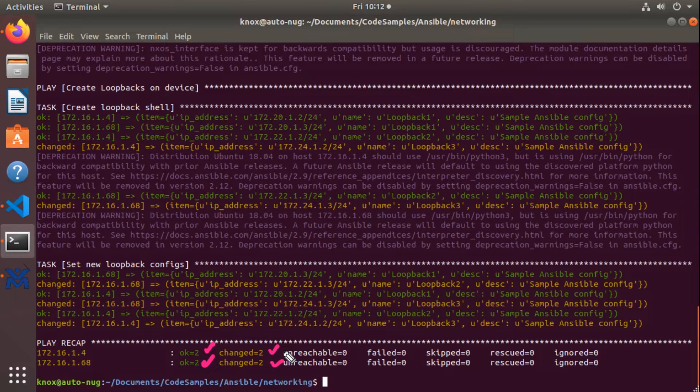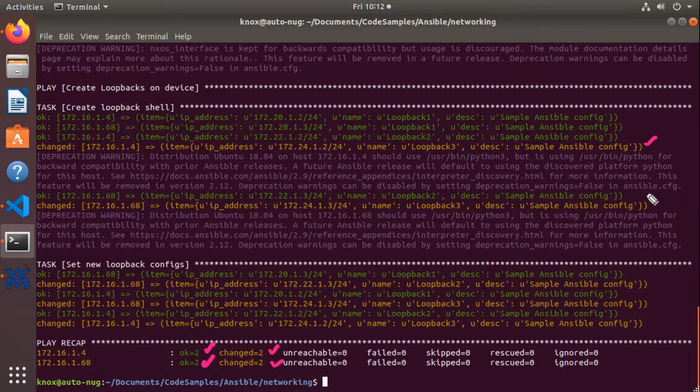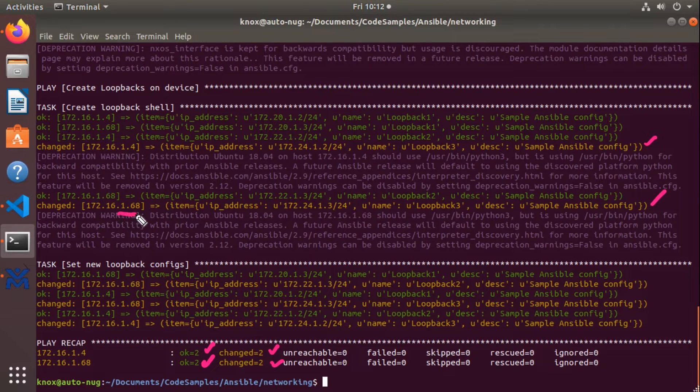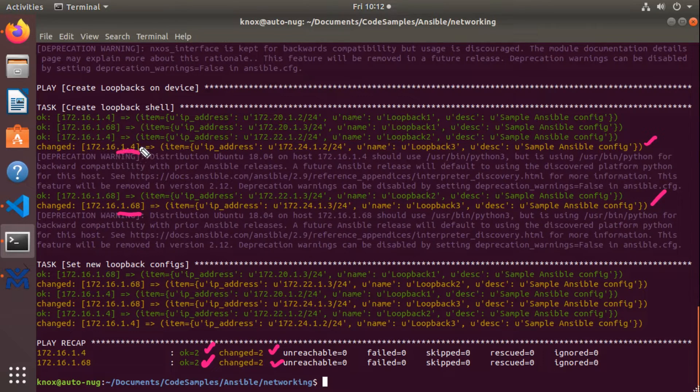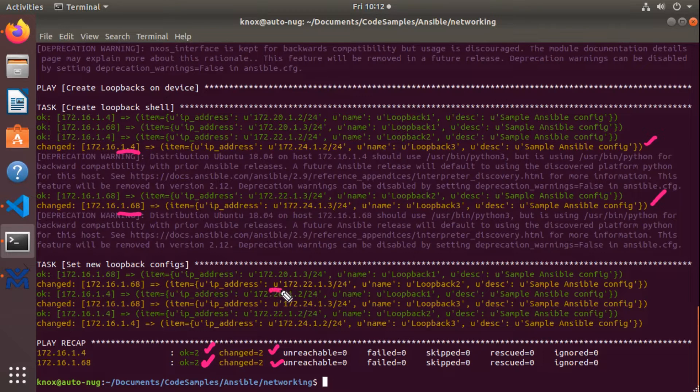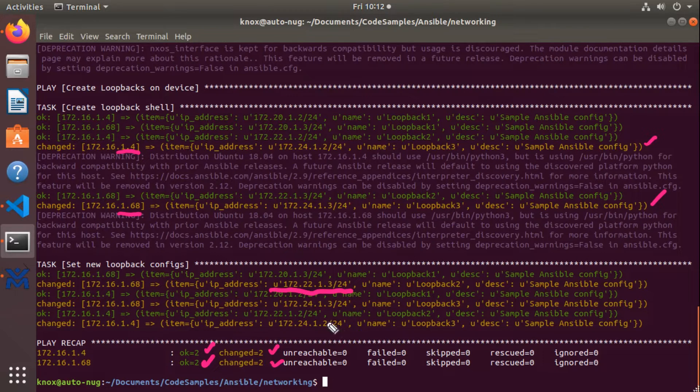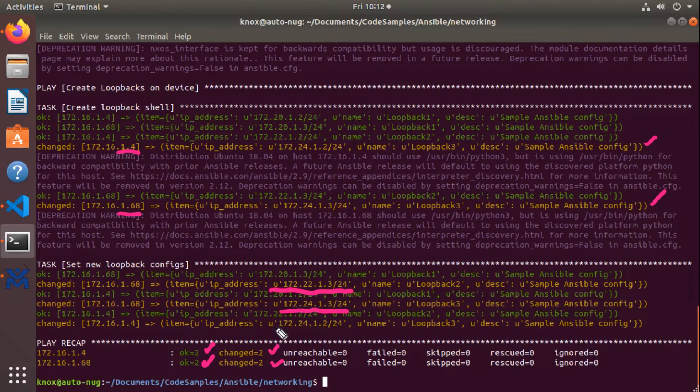The creation of loopback three happened on both 172.16.168 and 172.16.14, as well as the changing of my IP address here and the setting of these two IP addresses on those hosts too. So the idea now is that you can perform batch operations very cleanly and very easily using Ansible and Ansible playbooks.